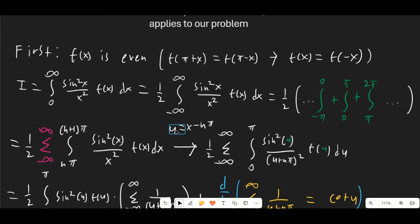Then we do the substitution u = x − nπ. Once we do this, it shifts the whole integrand onto the interval from 0 to π, so we're now integrating from 0 to π.